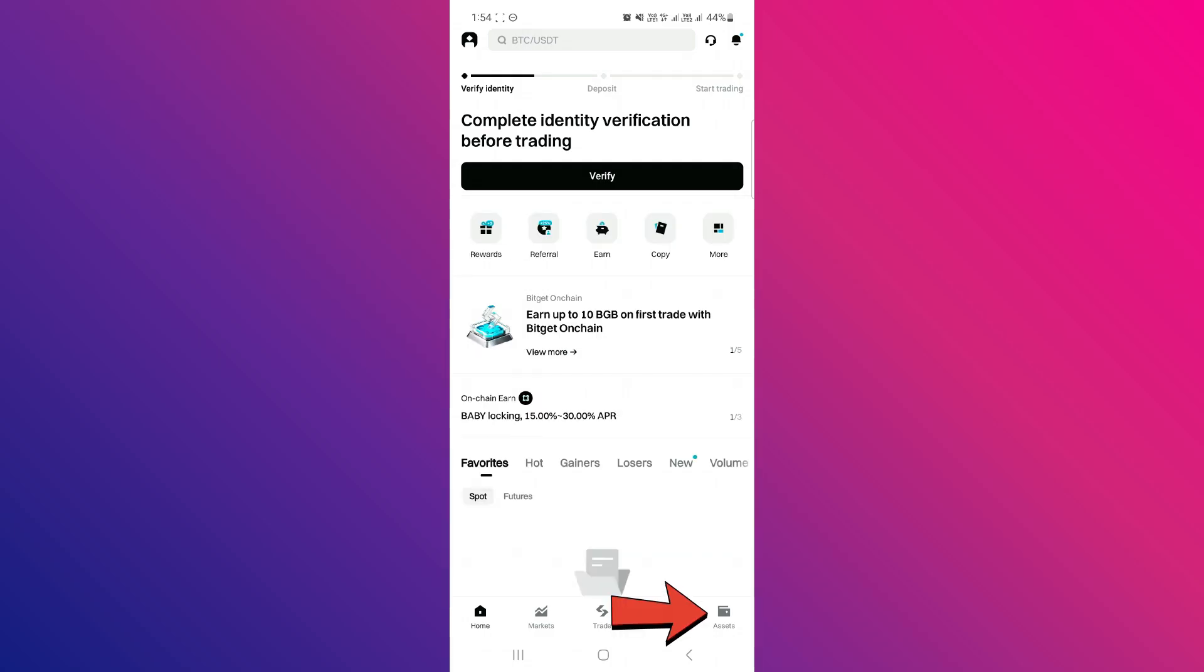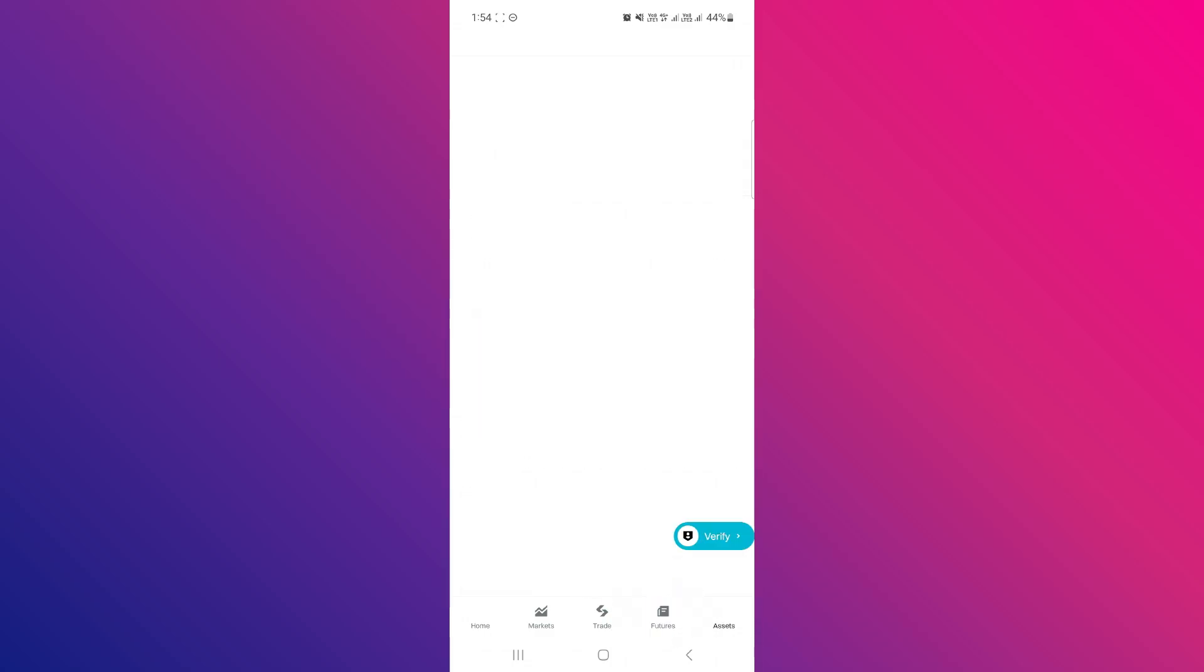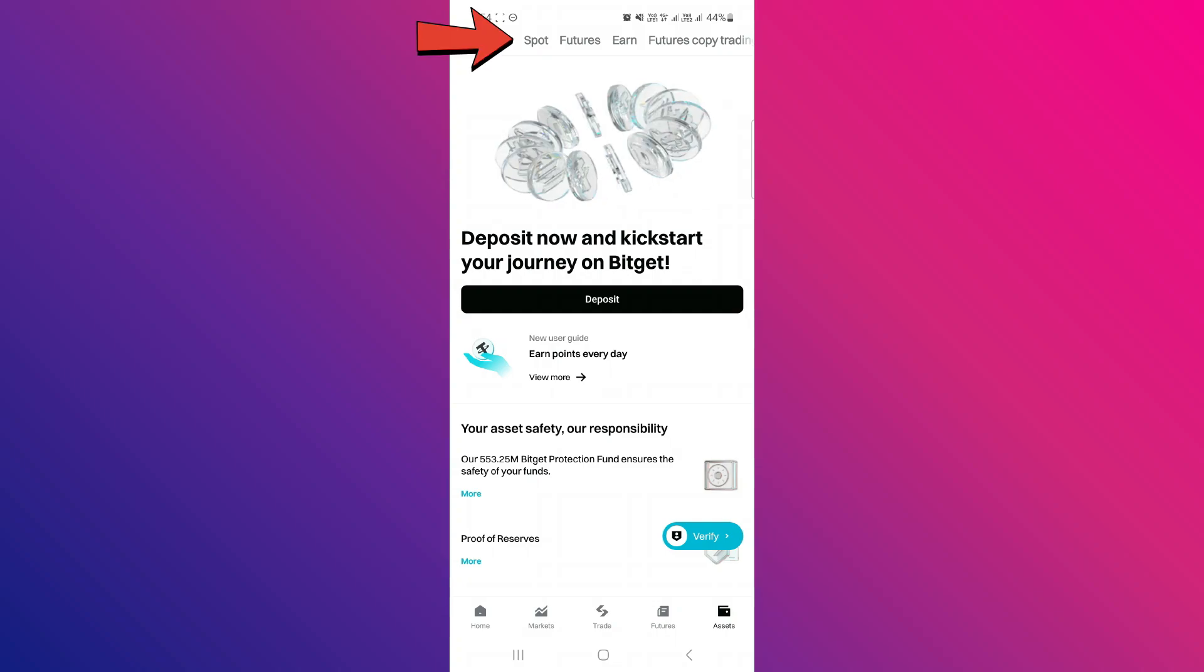After that, tap on the Assets tab in the bottom right hand corner of the screen and here, select the Spot option at the top.